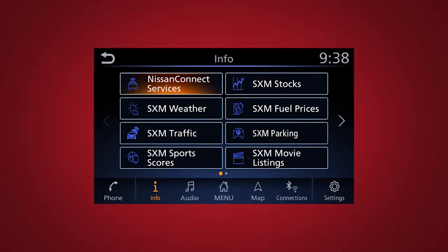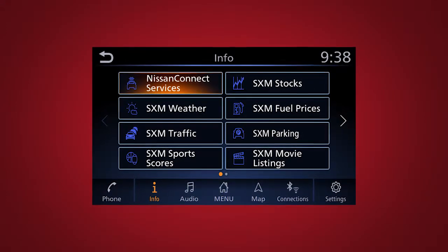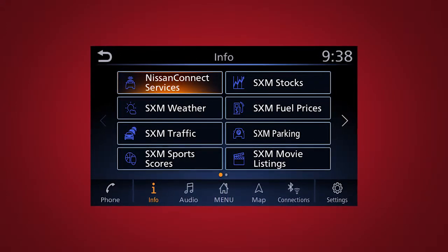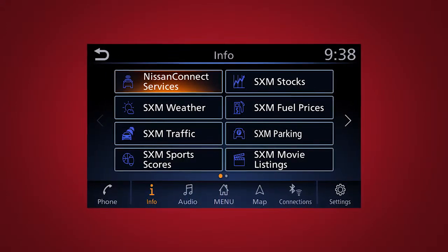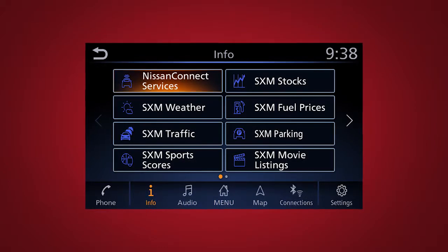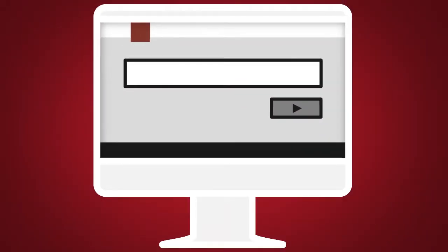Nissan Connect Services is a collection of security and convenience services that add innovation to your daily drive. To enroll in Nissan Connect Services,